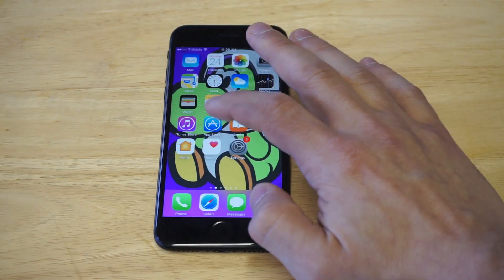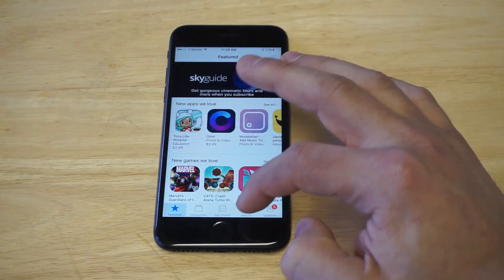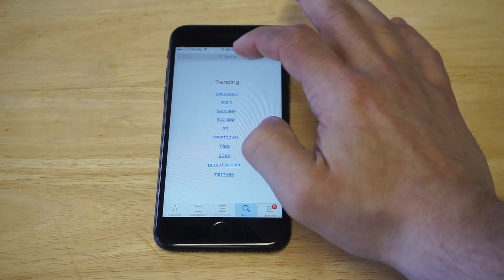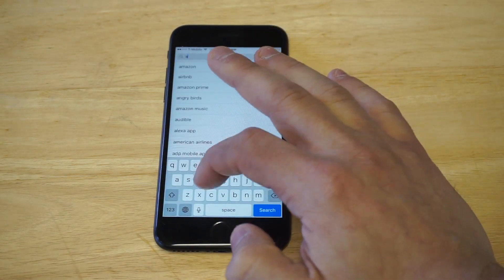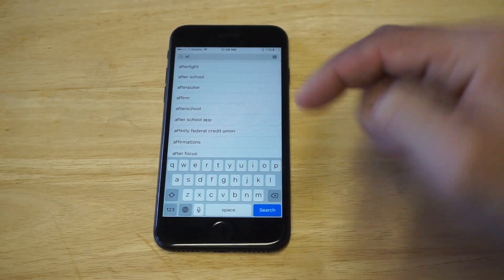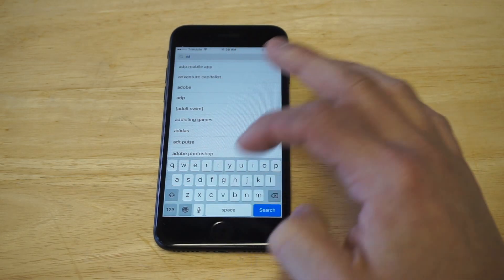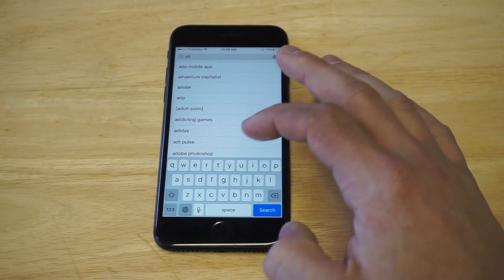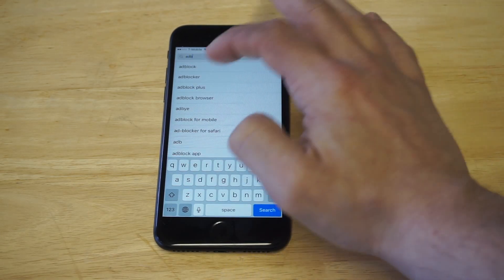What you guys are going to want to do is head over to the App Store and type in ad blocker. I'm also going to leave a link in the top of the description box if you guys just want to click on that to save yourself some time from having to search for it.